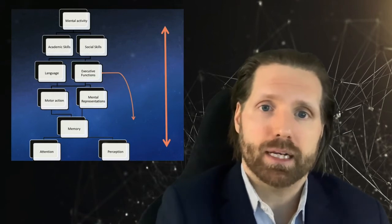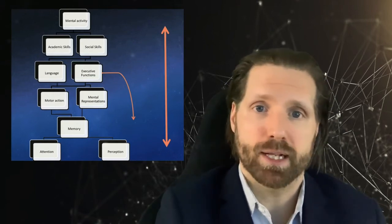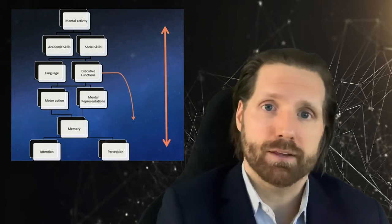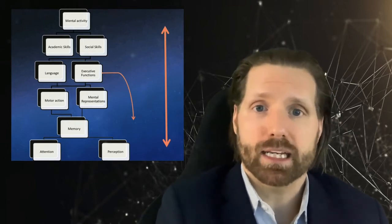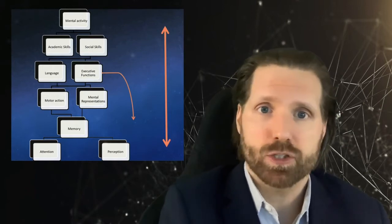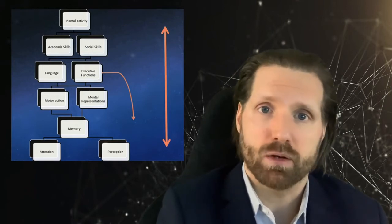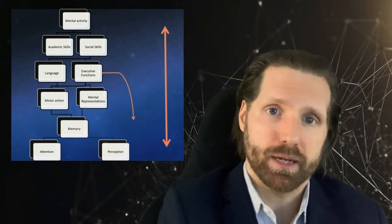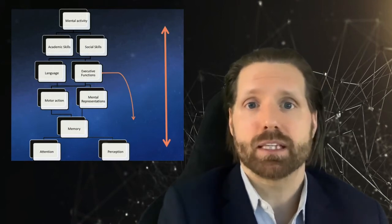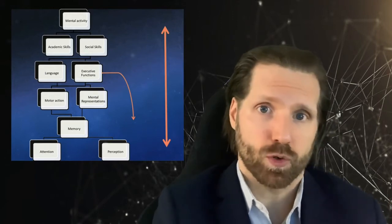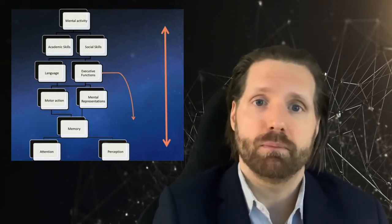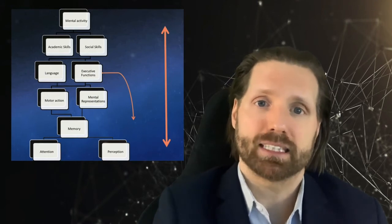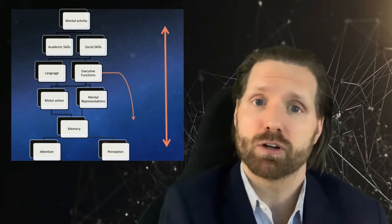This integrated object can then be compared with our previously stored mental models, which have been derived from long-term memory and allow us to recognize what we're seeing. As we perceive, attend to, and recognize information, we hold onto it for a short period of time in working memory. This allows us to actively think about this information as long as it stays in this short-term storage.